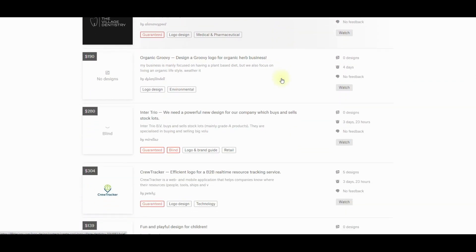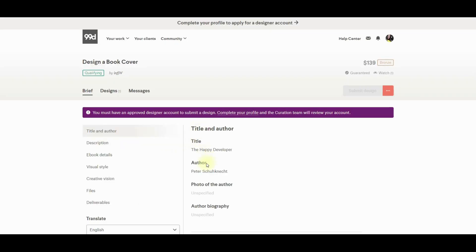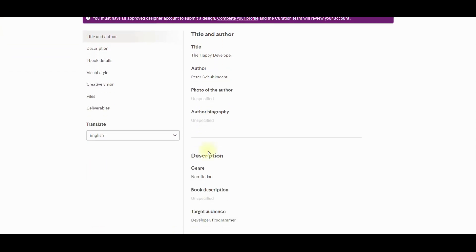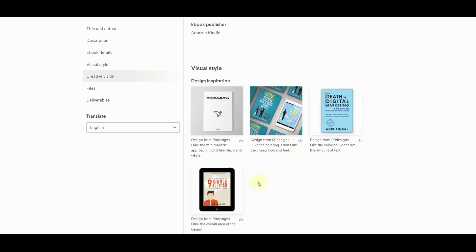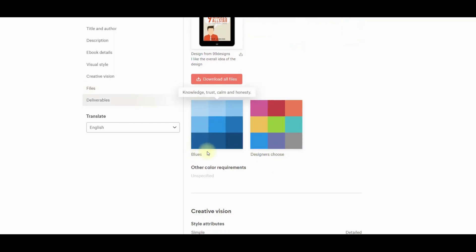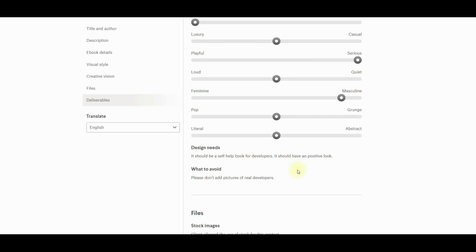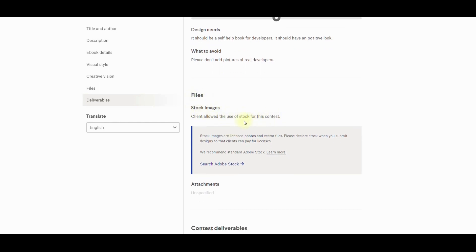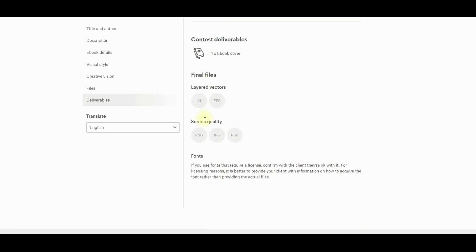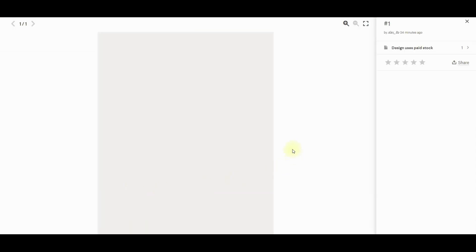I like 99designs — customers write their orders with as much detail as possible. For example, let's select this order. Here you can see the customer's wishes and you need to create designs as close to those wishes as you can. You have descriptions, book details, visual style — which is very important — colors to explore, you can select blues, or the designer's creative vision. You can see what the customer needs, what to avoid, what files to provide, and what content the customer requires. You can also explore designs from other freelancers here.